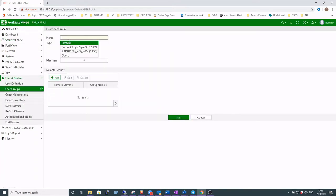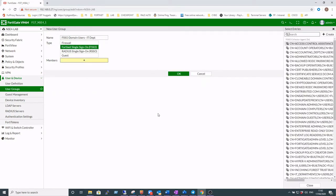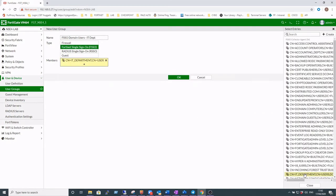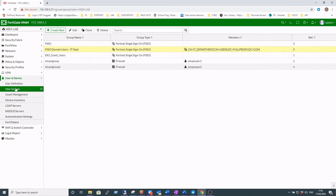Next, what we'll do is create some FSSO user groups. So these are the groups that we want to include within our firewall rules. So we'll create one for the IT department and we'll add some members from that group. IT department users.